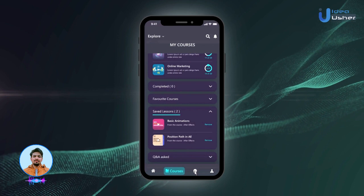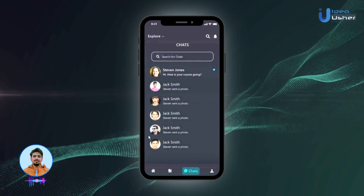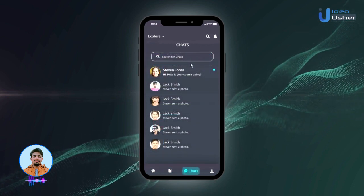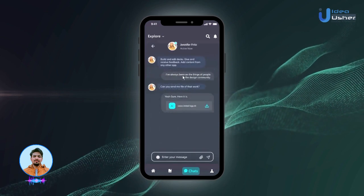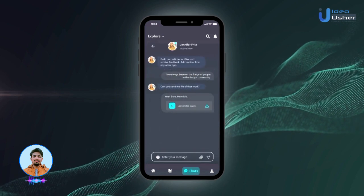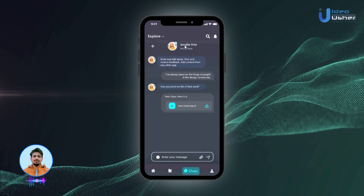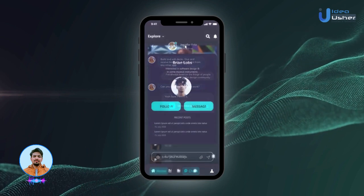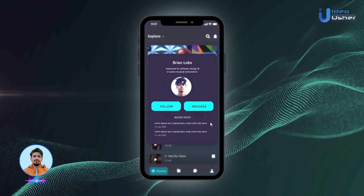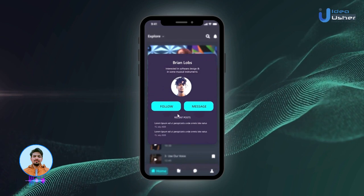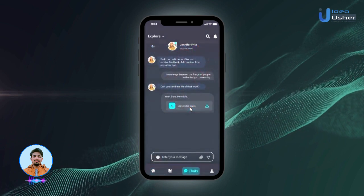The app features a seamless communication system, connecting learners with instructors and fellow students. Whether it's discussions, doubts, or collaboration, the app fosters a sense of community. The user can also follow fellow learners, check out their recent posts, and text them directly.